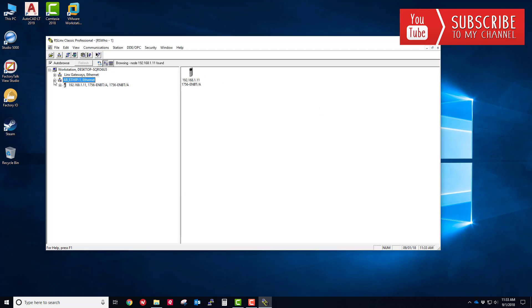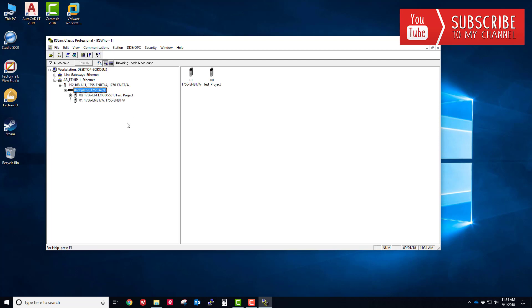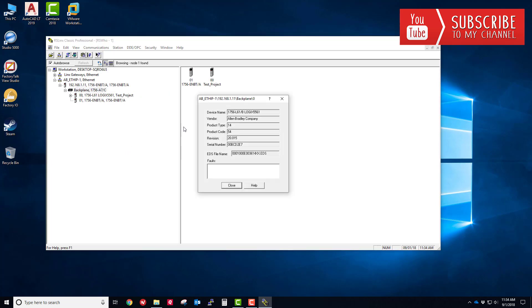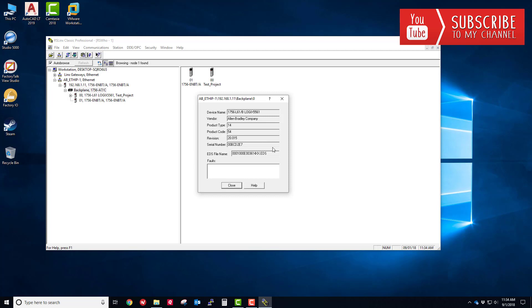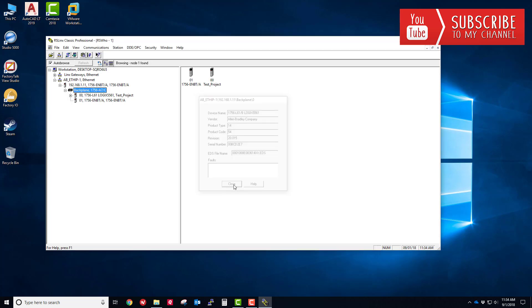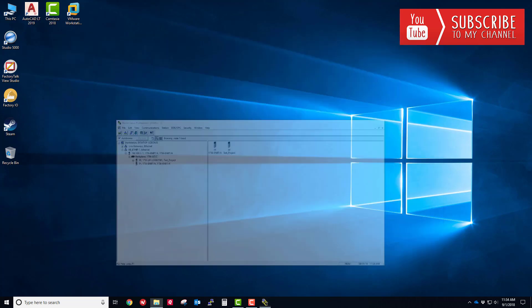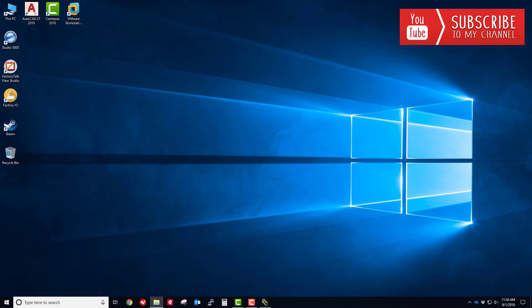Now I'm going to browse that driver. You can see right away the ethernet bridge shows up at 192.168.1.11. If I expand that, you can see the black backplane and the processor in the bridge. If I right click on the processor and go to device properties, you'll see that the revision is version 20.015. The device name is the L61, it's a revision B processor. So we know the revision of the processor is revision B and the firmware is version 20.015. We're going to go to the Rockwell website, download a lower firmware version kit, and flash that processor down to that version.